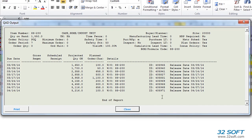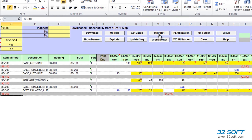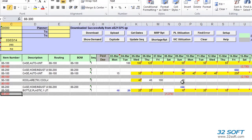32Soft's Production Planner also allows us to review capacity requirements for existing and simulation schedules, which means we can check production capacity before even updating the schedule in QAD. There are two different capacity reports available in Production Planner — WorkCenter Utilization Report and Production Line Utilization Report. These two reports use different sources for capacity demand and supply.